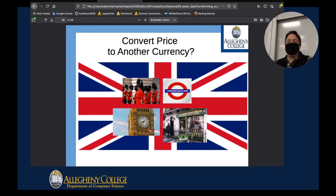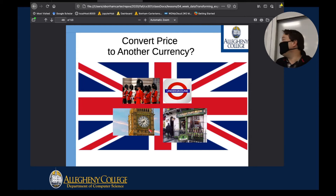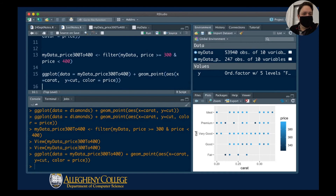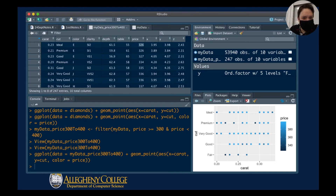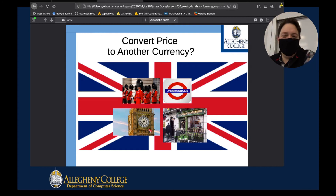Imagine now that I'm trying to sell these diamonds overseas — to people in England. I need to convert the prices in our dataset, which are in dollars, into pounds sterling. So what am I supposed to do? I'd like to create another column in my data where the pound sterling prices are calculated.